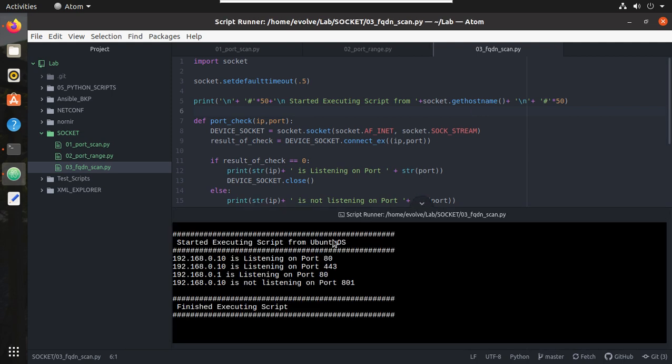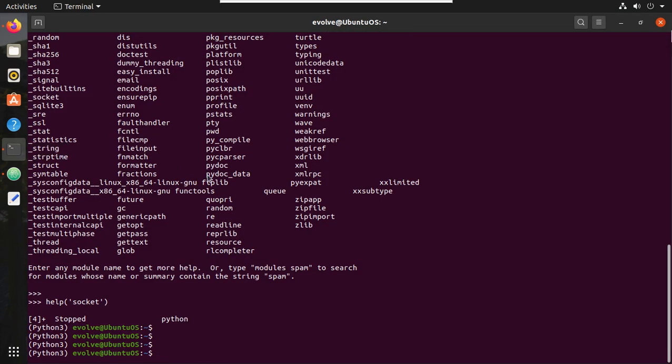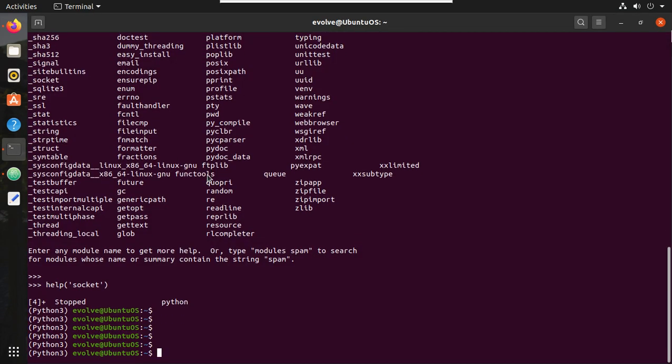You can see now it has printed the hostname of my machine. You can see here the hostname is Ubuntu OS.